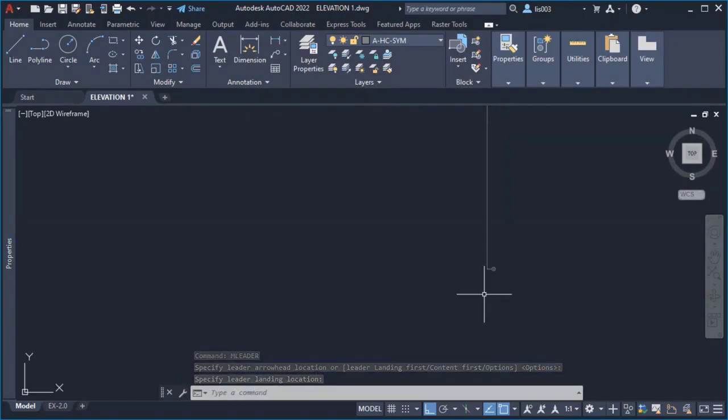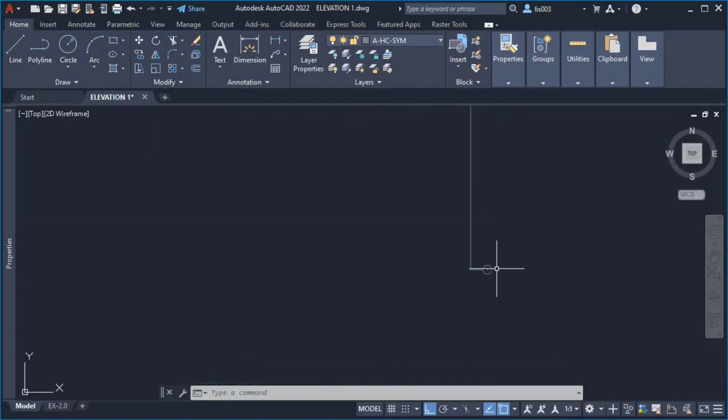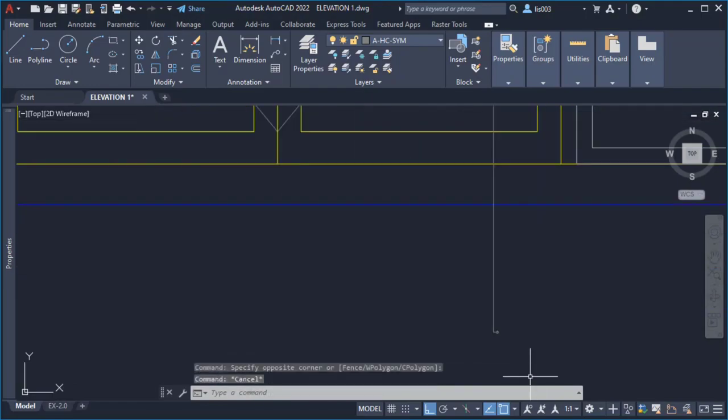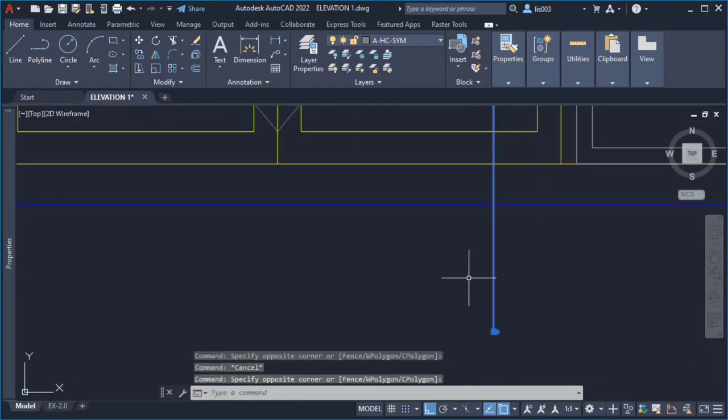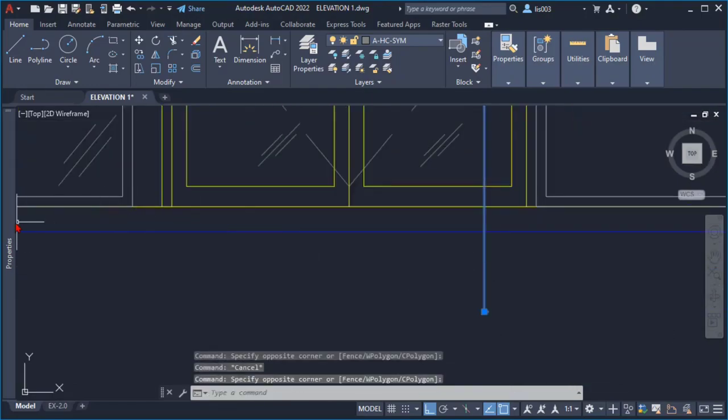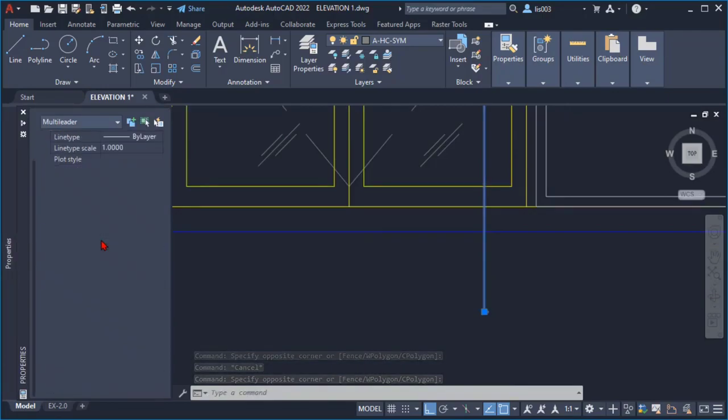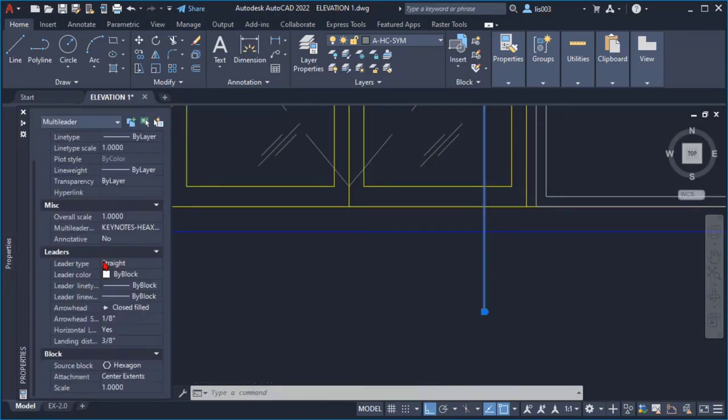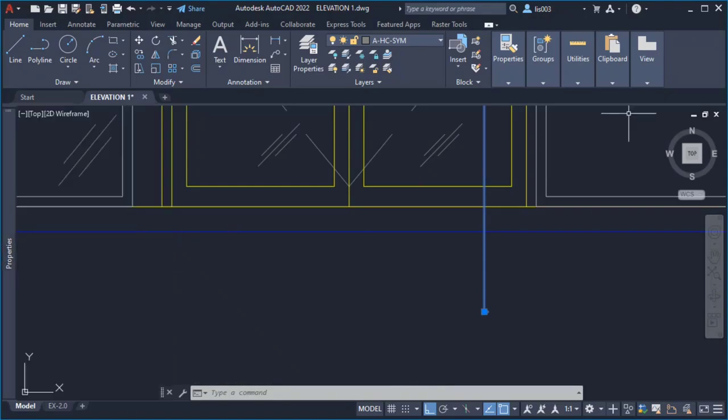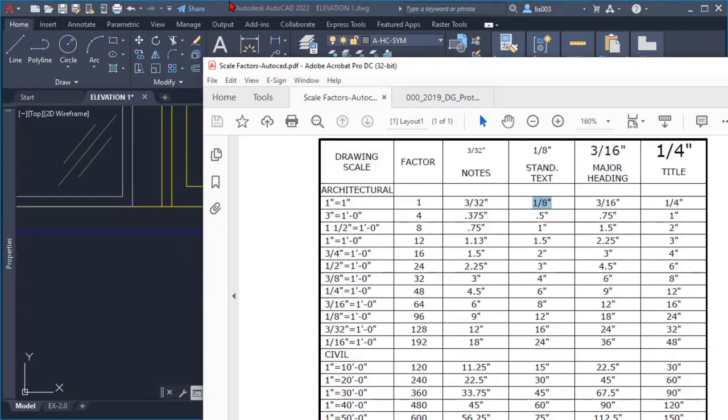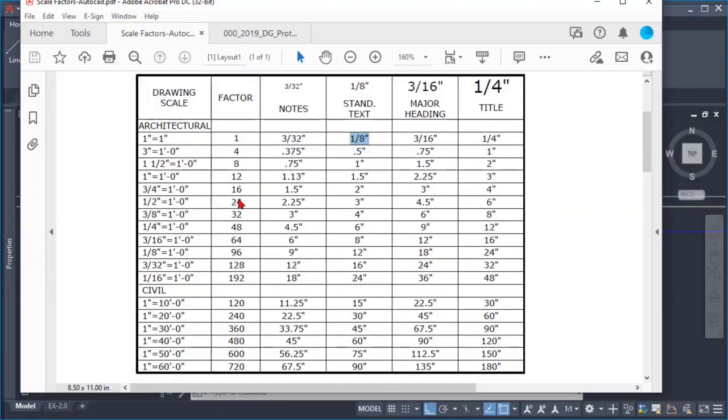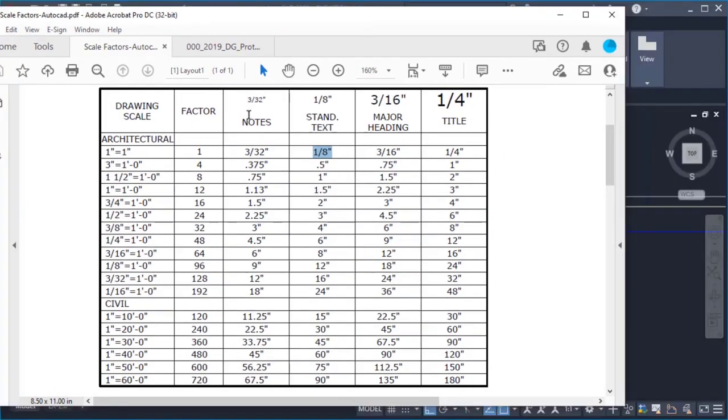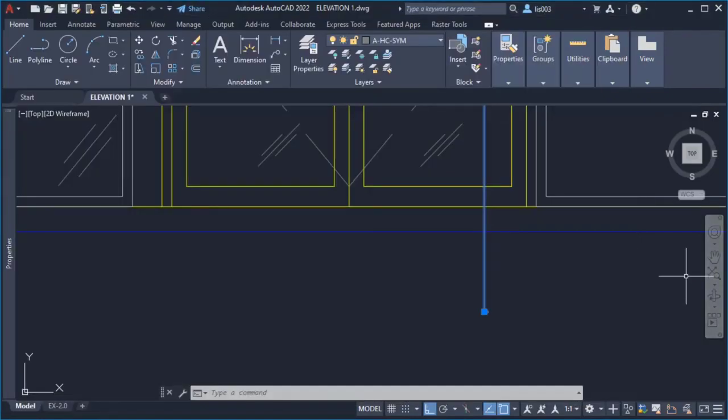Now as you can see this was kind of looking really tiny but let me explain you what happened here. So what I did was select my multileader and went to the property palette. And here what I did was change the overall scale following my scale chart that I showed you previously.